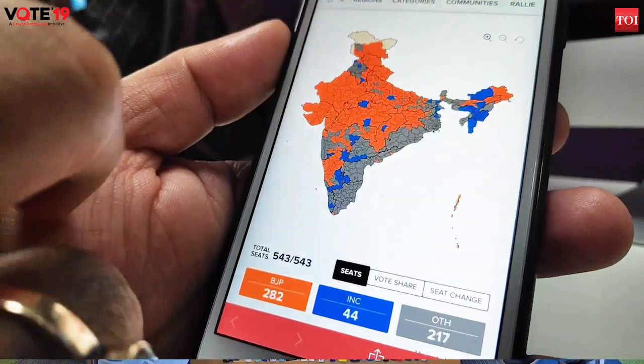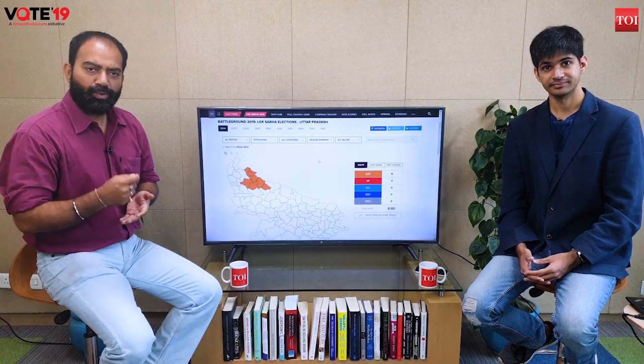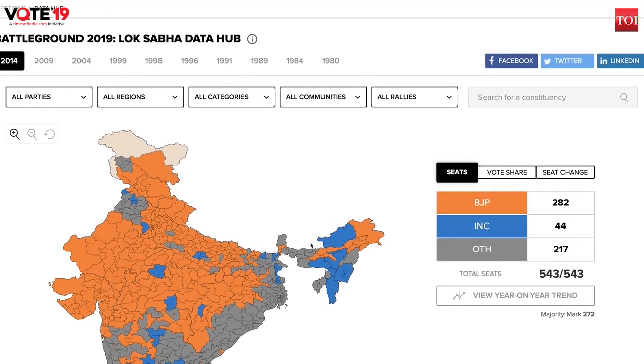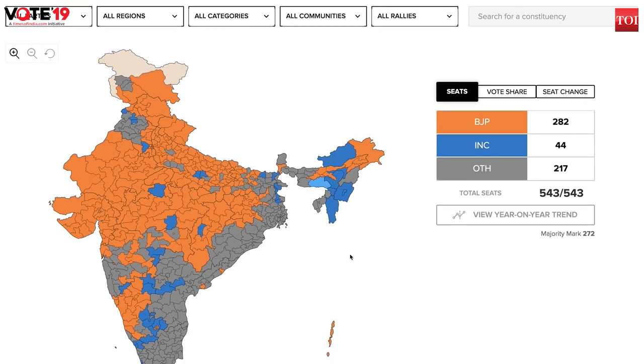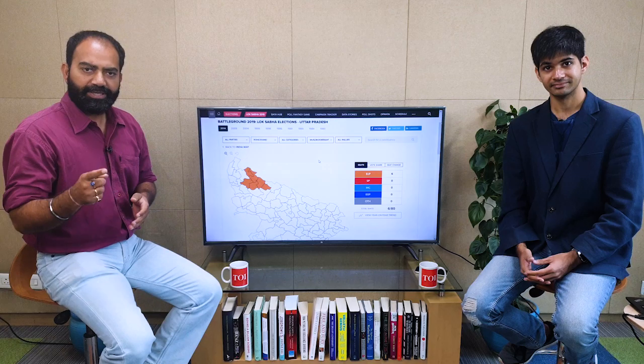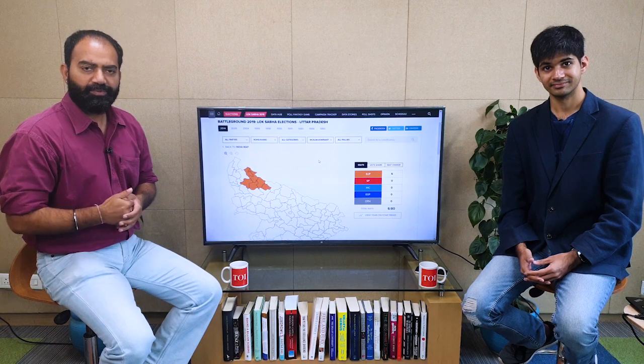That looks very exciting indeed. We will be bringing you live updates on May 23rd when counting begins, minute by minute. Till then, do stay tuned with The Times of India.